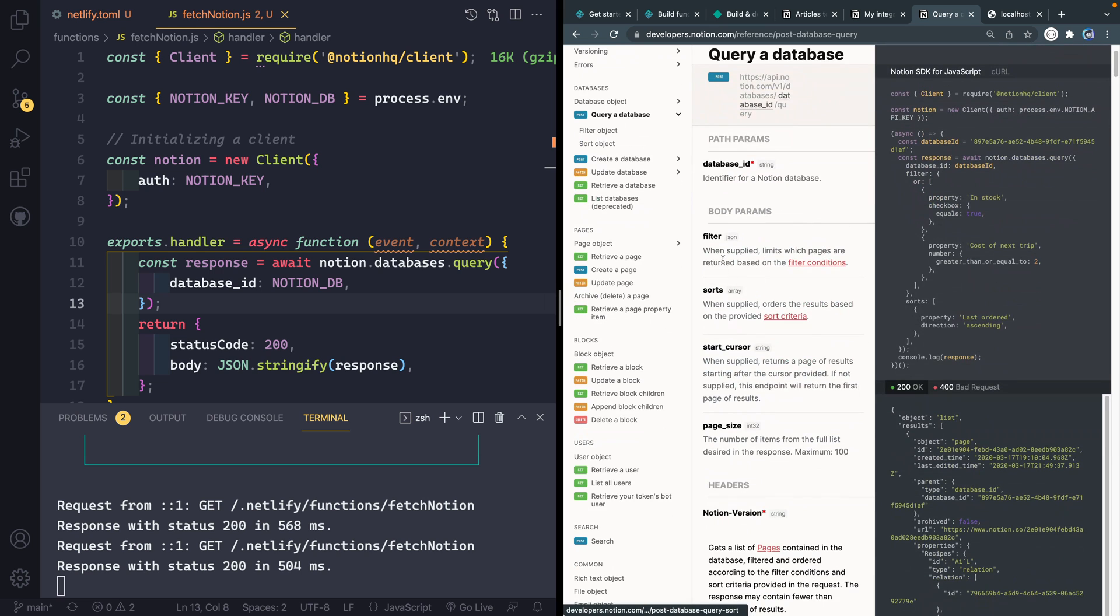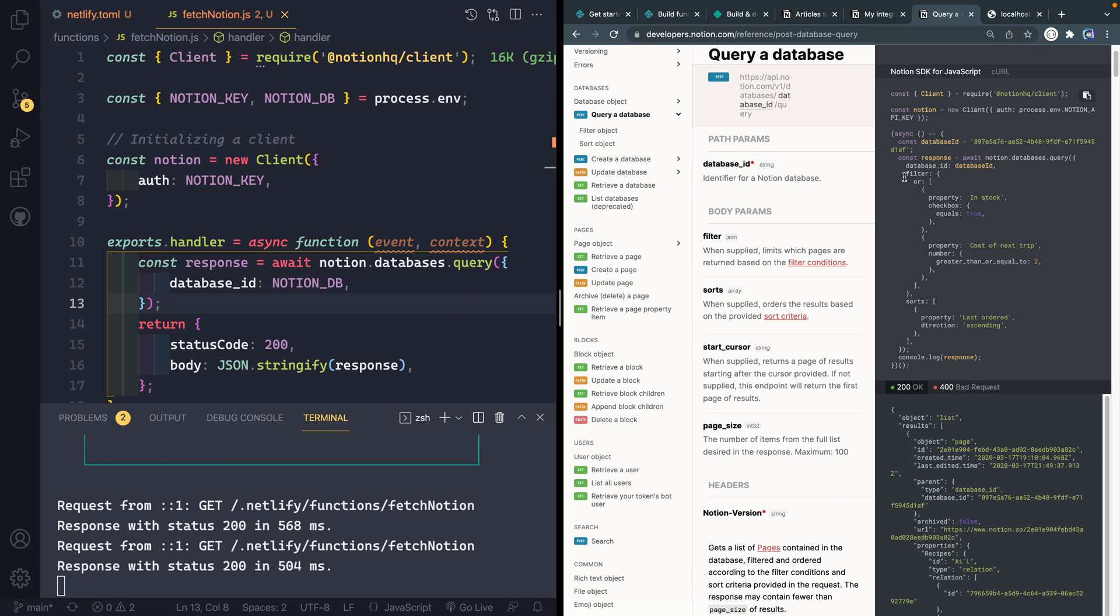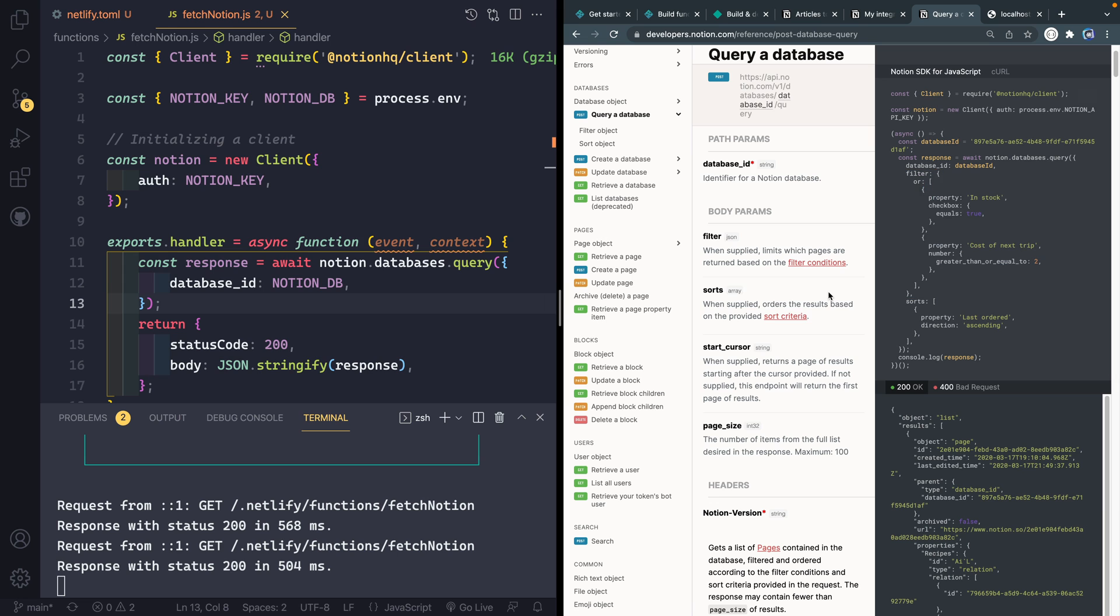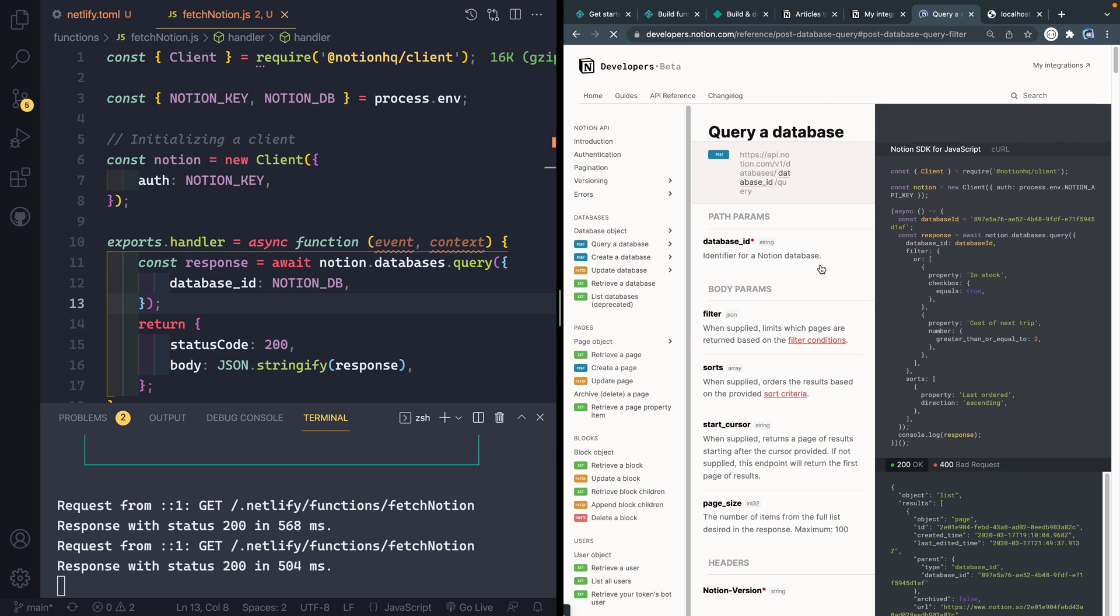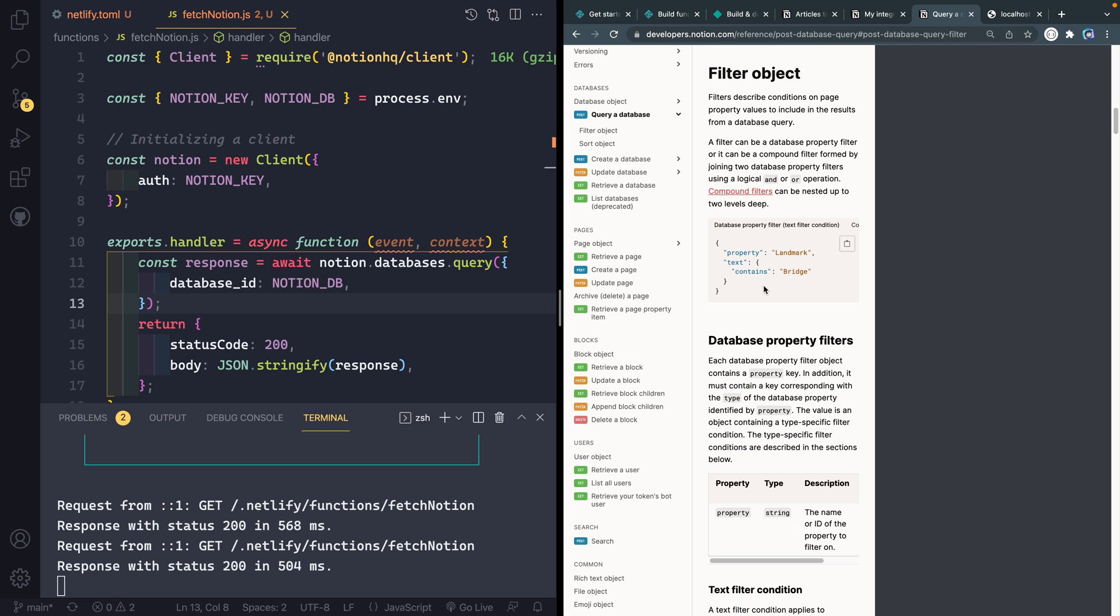See here, it's got a couple of ways that you can actually a couple of params you can pass it: filter, sorts, start cursor, page size. But it tells you these filter conditions here and it gives you an example over this way where you pass a filter and then you can do or and pass it two things or and, or you can just pass it a single argument. And so let's click this filter condition and it'll pull this just further down the page. And it gives you an example here of what this might look like. So you might say filter colon and then this would be the property name. So like they have a property name landmark, it's text, and so it contains bridge.